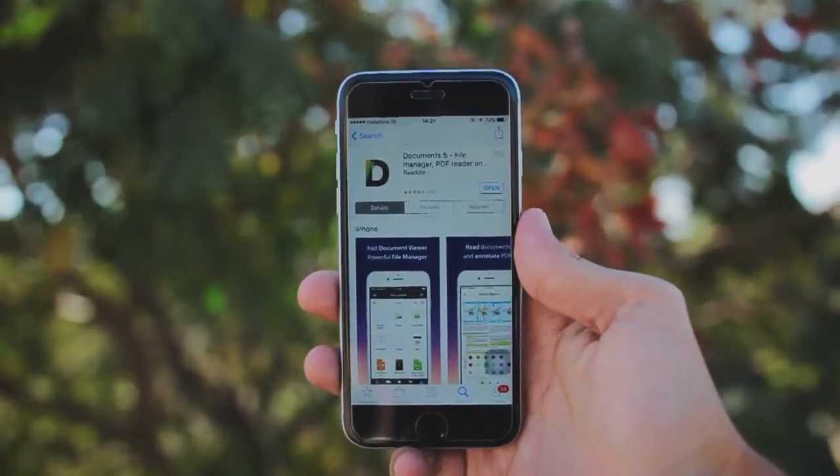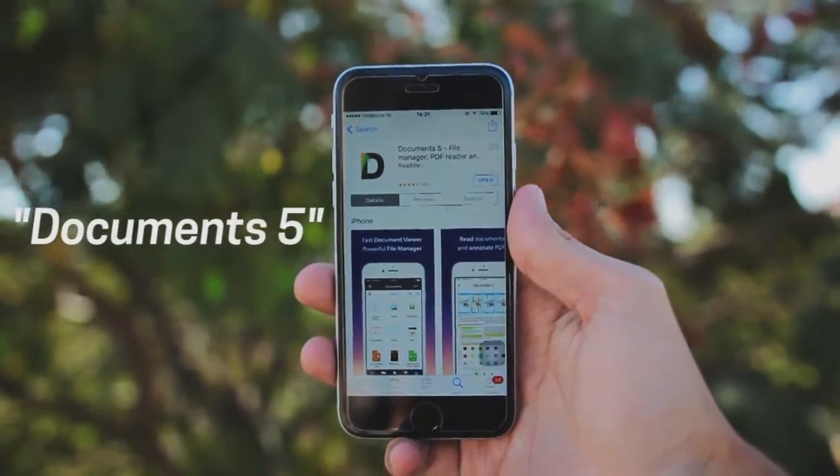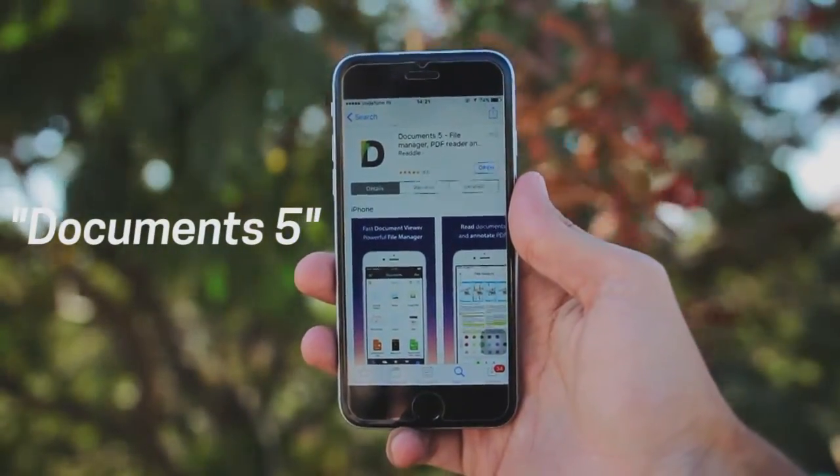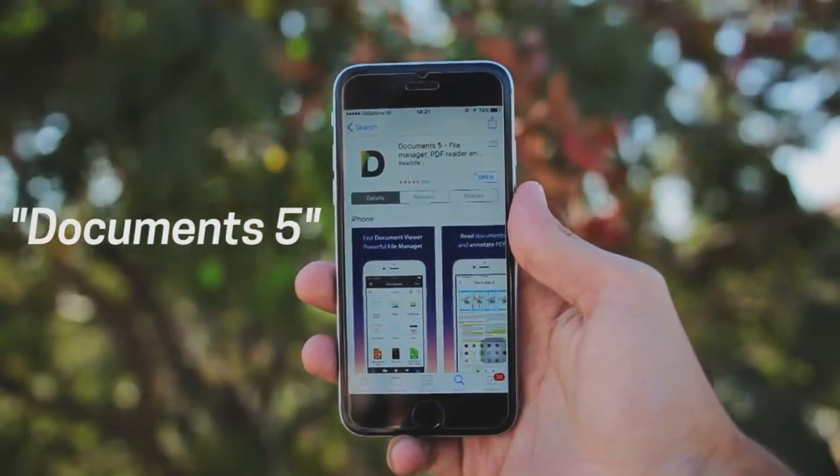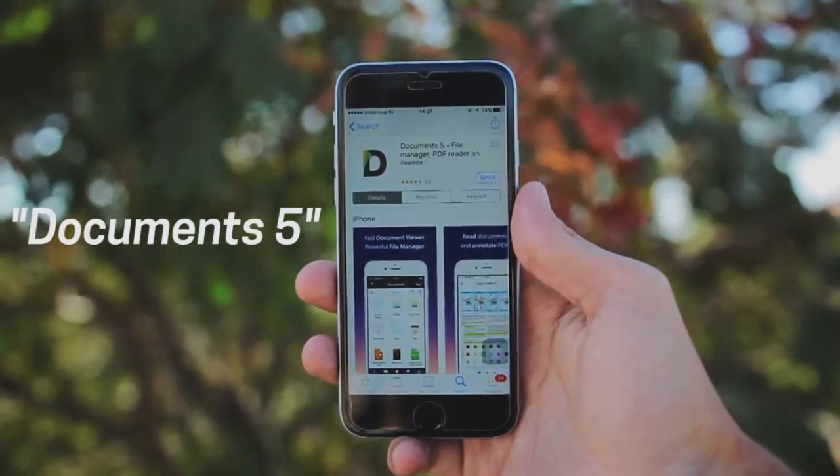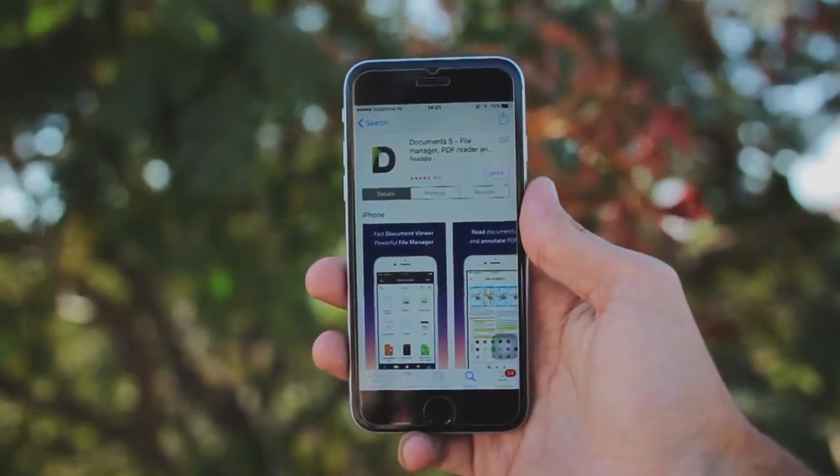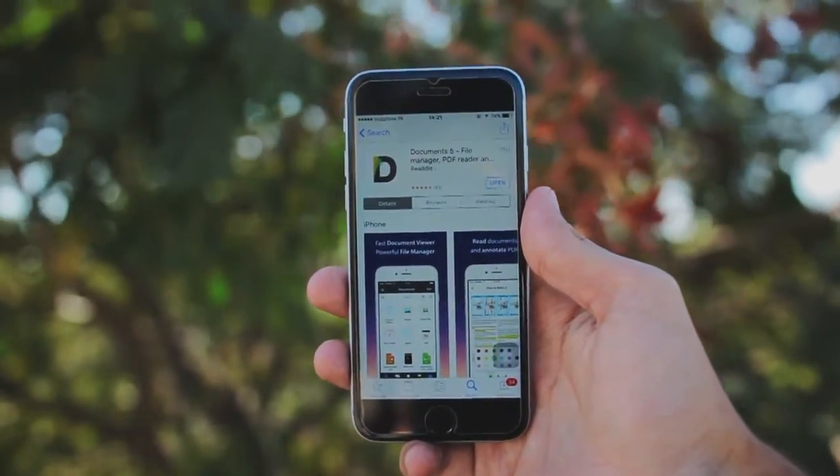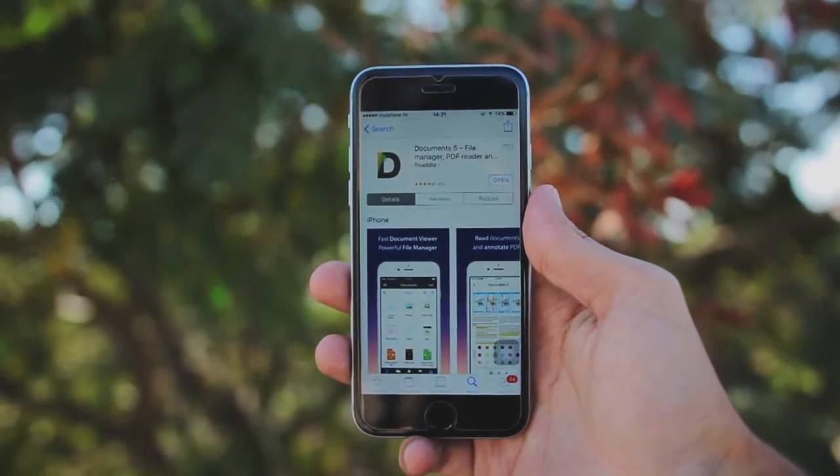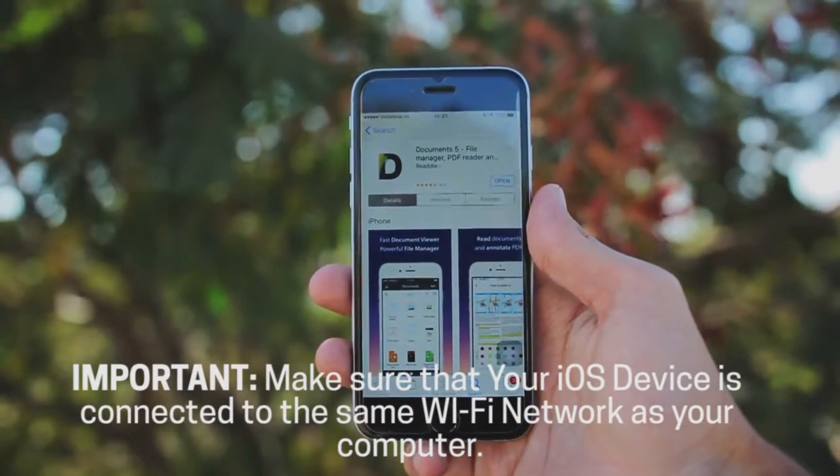First, you have to download an application called Document 5 from Apple App Store. I put a link for this application in the description of this video. Download the application and install it. Make sure that your iOS device is connected to the same WiFi network as your computer.